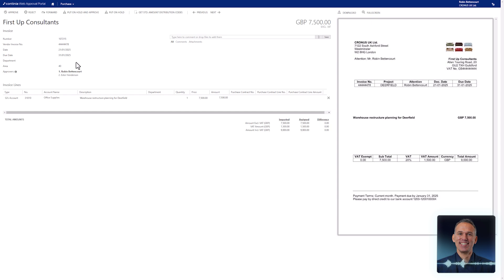The approval flow is also located in the header section. As you can see, Robin Bettencourt is not the only one going to approve this document. Manager Esther Henderson must also approve the invoice.